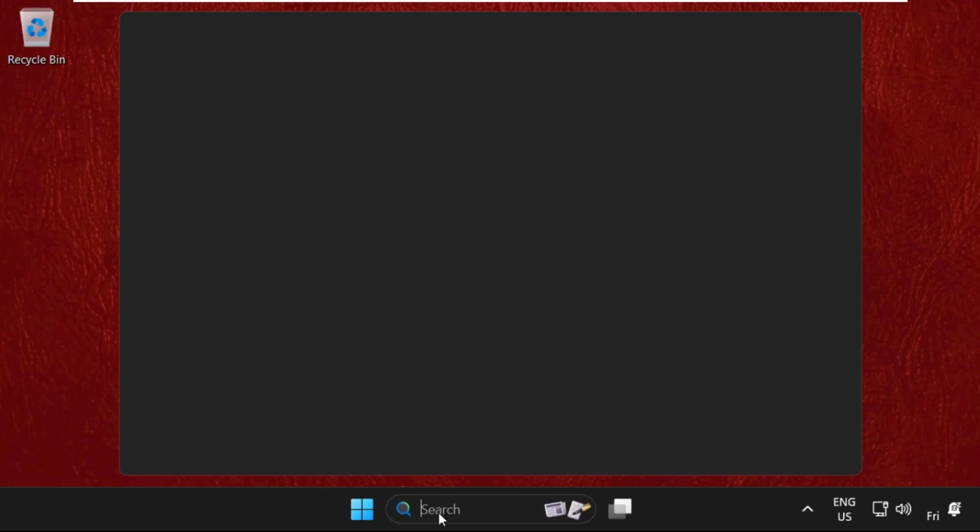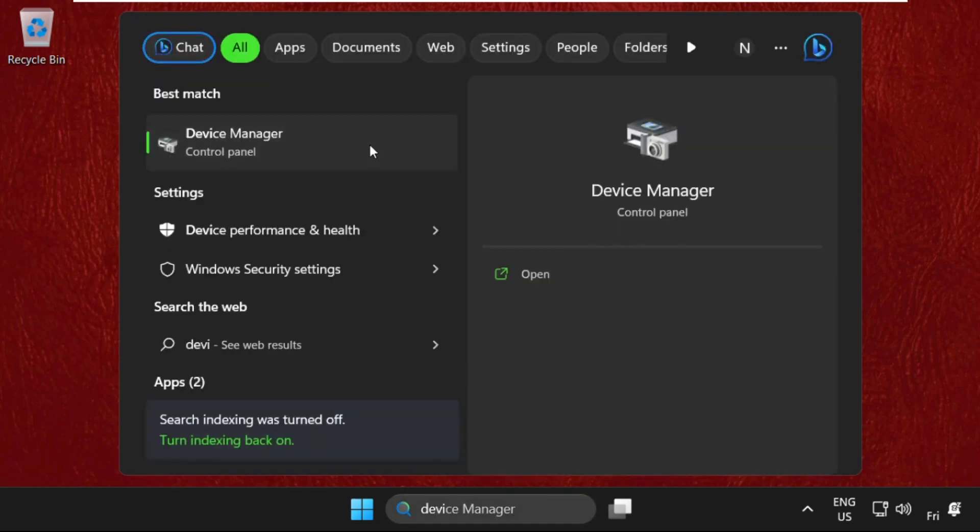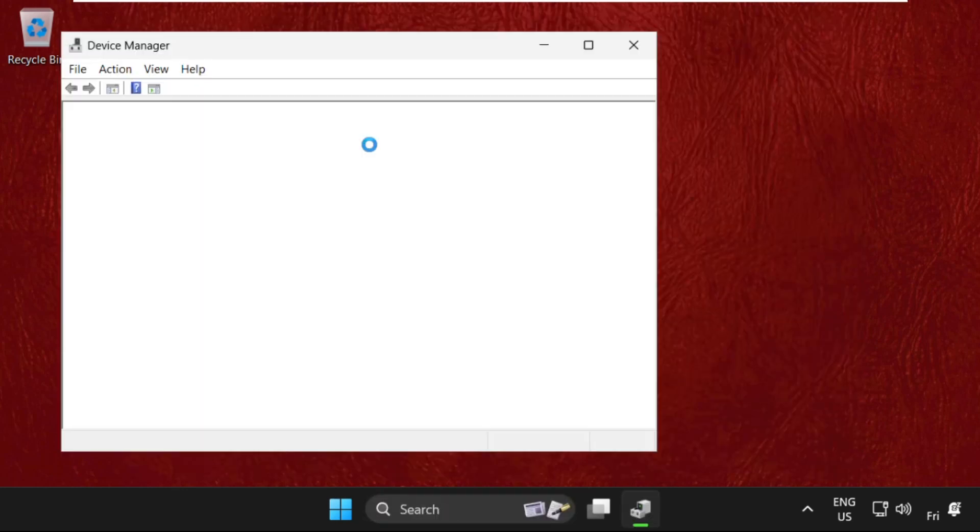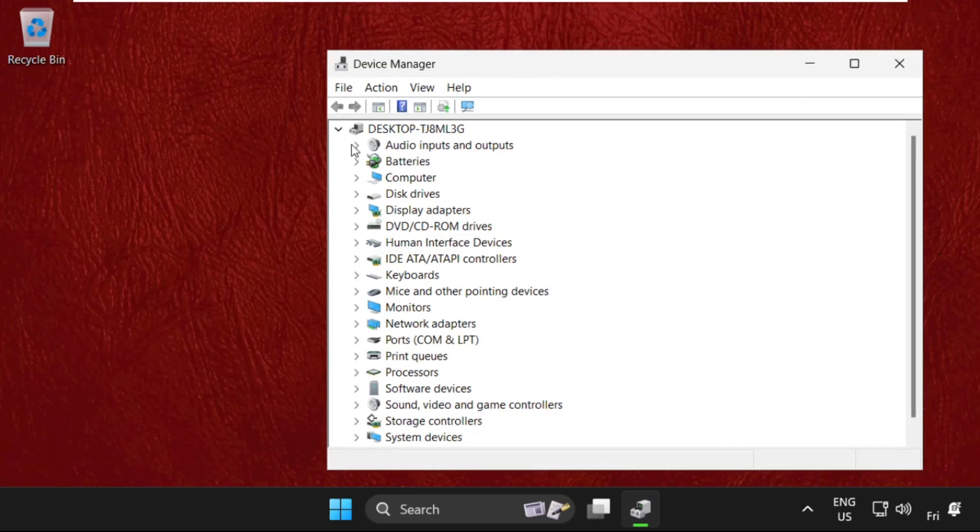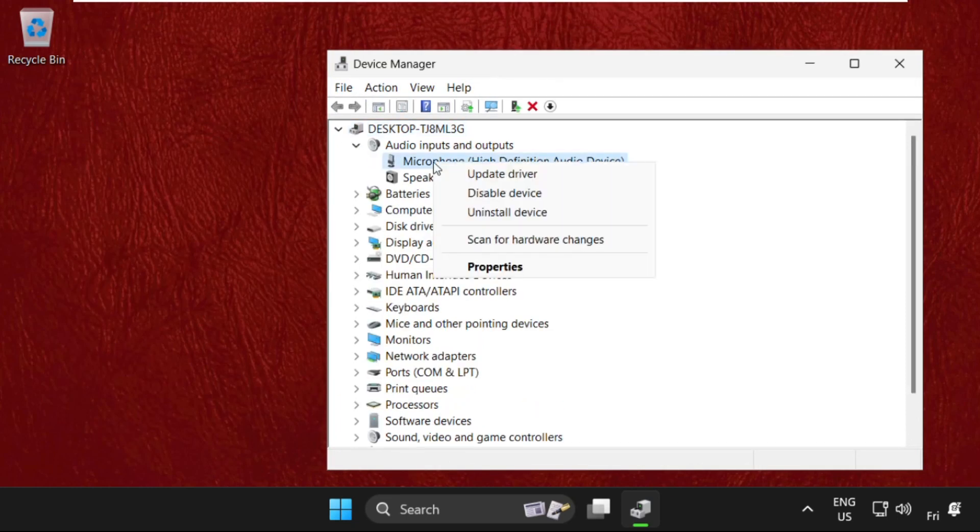Then go to the search bar, type Device Manager, and click here to open it. Now just expand Audio Inputs and Outputs and right click on Microphone.